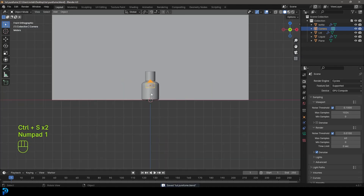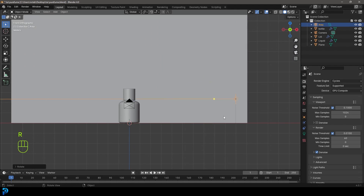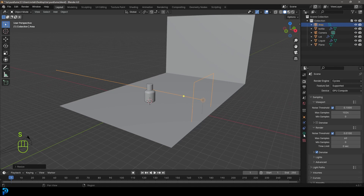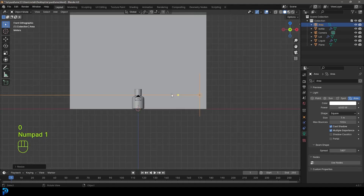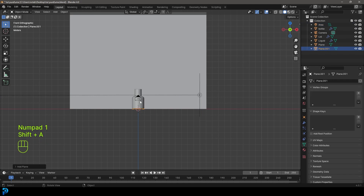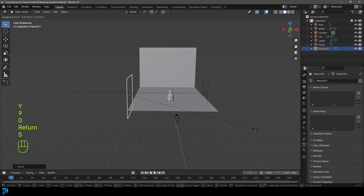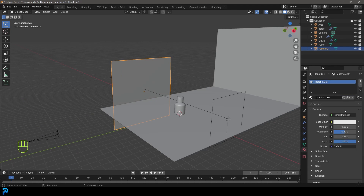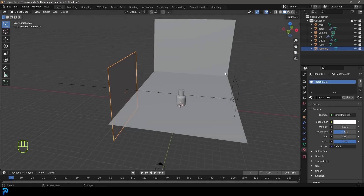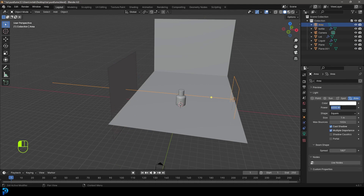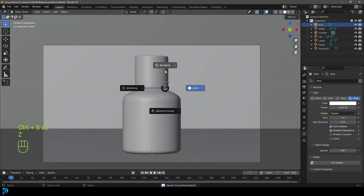In the front view, go Shift+A and add in an Area Light. G to move it to the side, R to rotate it, S to scale it up about this big. Under Light Properties with the light selected, give it a strength of 4,000. Then in the front view, go Shift+A and add in a Plane. G to move it over, R, Y, 90, Enter to rotate it, then scale it up. For this plane, go to Materials, give it a material, and under the Base Color, click it and set the value to 9 — that makes it super reflective. Bump the area light up to 4,500. Go into camera view by pressing 0, then Z and Rendered to preview.